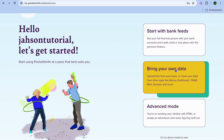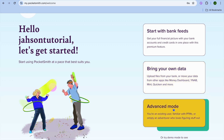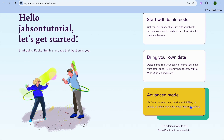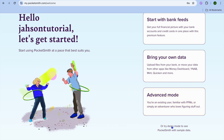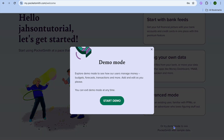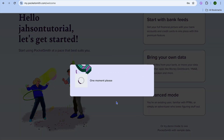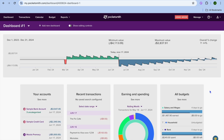They also have the Advanced Mode, so if you're an existing user familiar with their platform, you'll tap on that. For this example I'm going to use the Demo Mode, so I'll tap on Start Demo. After a few seconds, I'll be showing you how your dashboard will look when you're signed up.